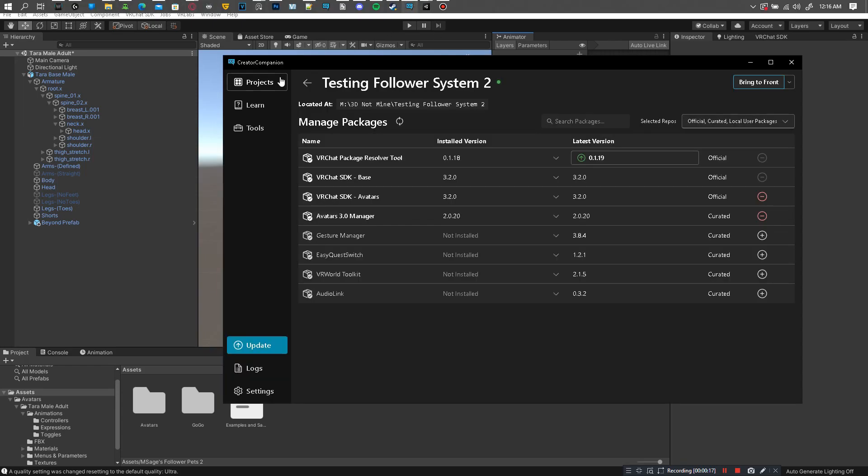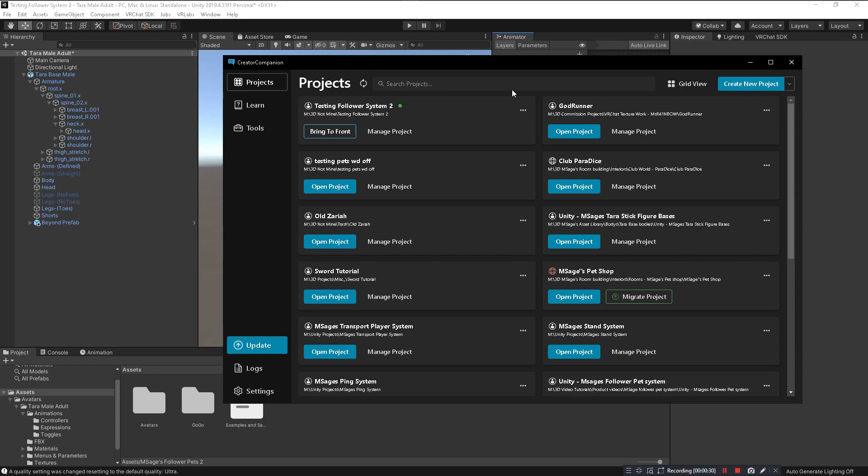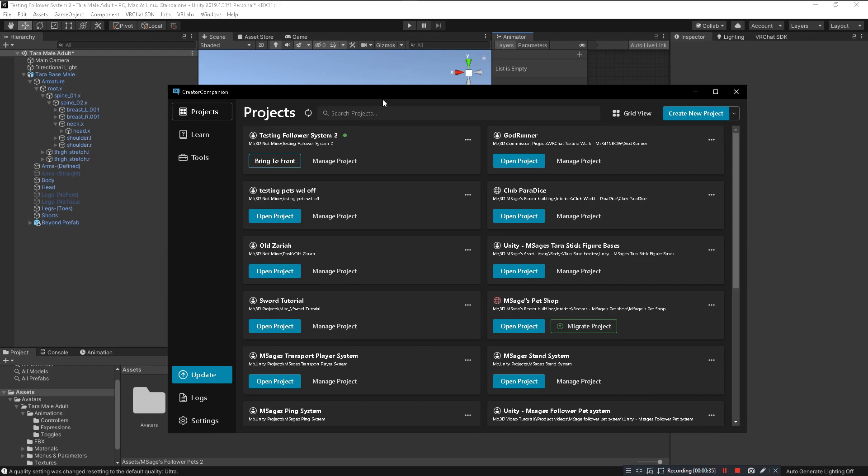First thing you're going to do is get the Creator Companion from the VRChat website, there will be a link in the description. You're going to want to import your project that has your avatar into this. You should be using this anyway because this is how you can get your VRChat SDK. If you're doing it the old way then cool, you're just making things harder for yourself, but use this.